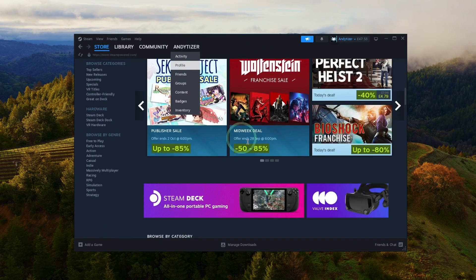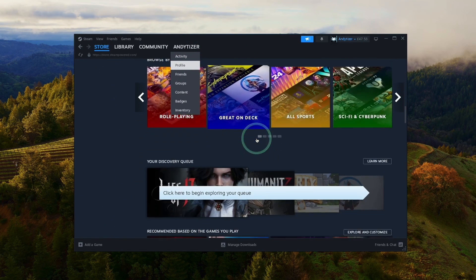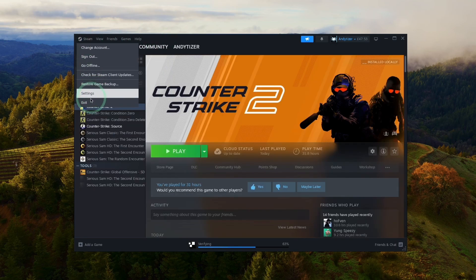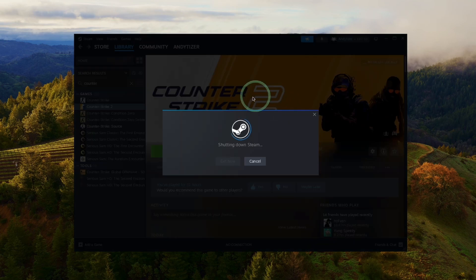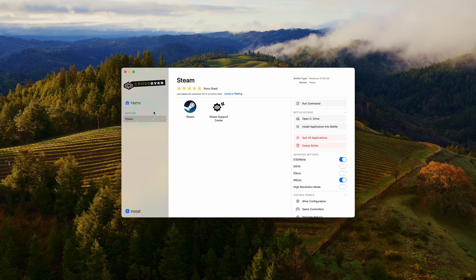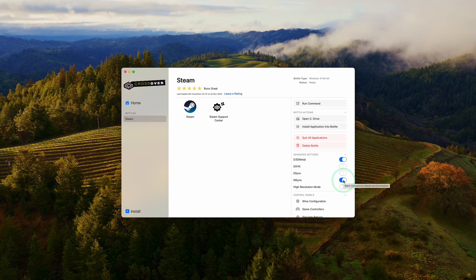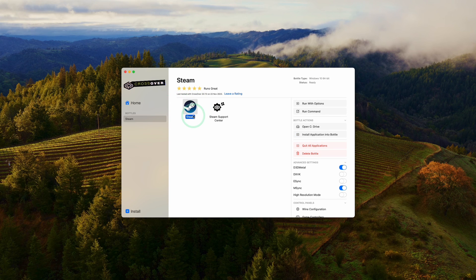If you want to progress further, I'd advise you to shut down Steam so we can change some graphics settings within Crossover. Quit out of Steam by pressing Exit. Now that the Steam bottle has been created, we can change some settings. Turn on D3D Metal, which is Gameporting Toolkit's translation layer, and then turn on M-Sync, which is a Mac-specific alternative to E-Sync — this is going to help improve performance as well. Once that's ready, double-click on Steam and log in again.